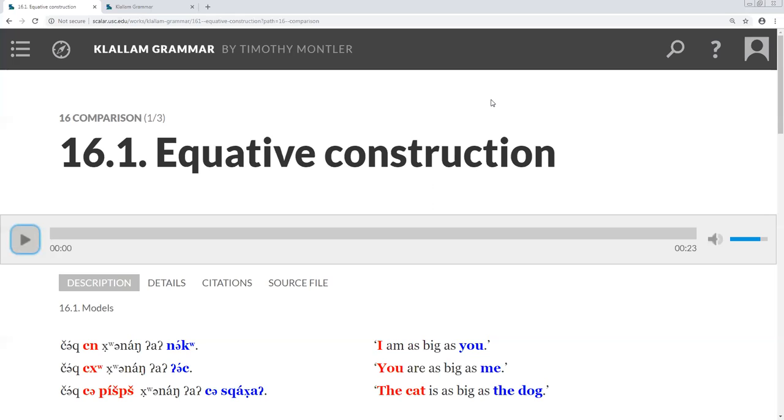Similarly, in Klallam, we use the article qi. So, for example, we can say, Klallamachi hoped you are as fast as a deer.